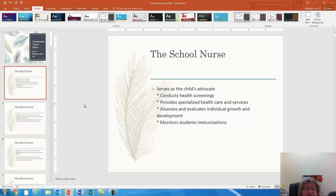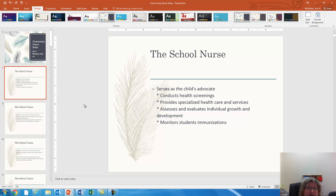The school nurse serves as the child's advocate. They conduct screenings and perform specialized health care services. Some children who are mainstreamed into regular courses have issues — they may be on ventilators, they may have tube feedings, they may be on central lines, and the school nurse handles those.